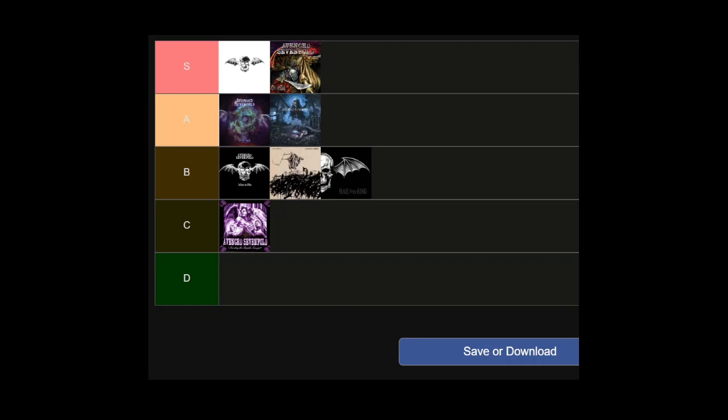Just to recap: in S tier we have Avenged Sevenfold self-titled and City of Evil. In A tier we have The Stage and Nightmare. In B we have Waking the Fallen, Life is But a Dream the new album, and Hail to the King. And in C tier we have Sounding the Seventh Trumpet. This is my ranking from best to worst or worst to best however you're reading it. Thank you so much to everybody who has been watching. Please stay tuned because I've got some interesting stuff for y'all in the next few months. Stay tuned for all that, have a good day and see ya.